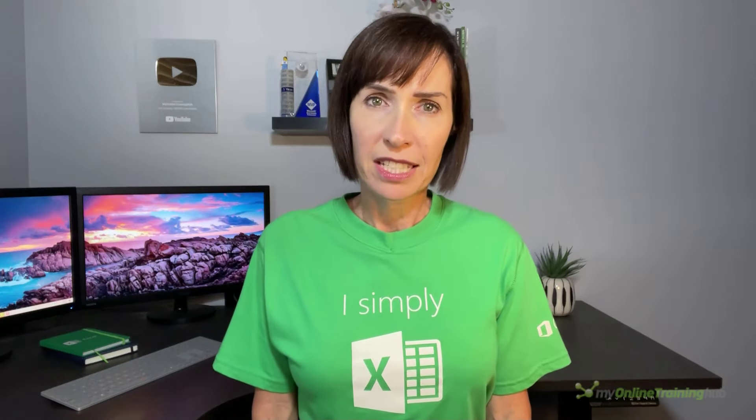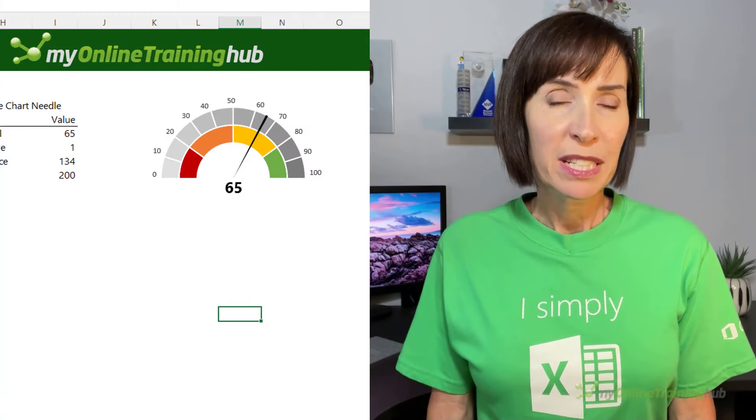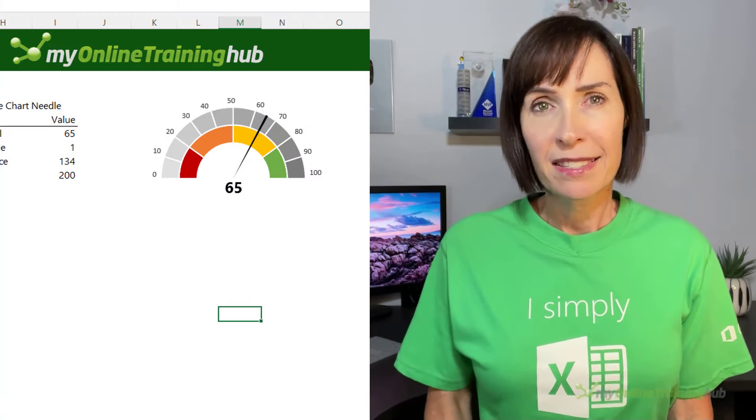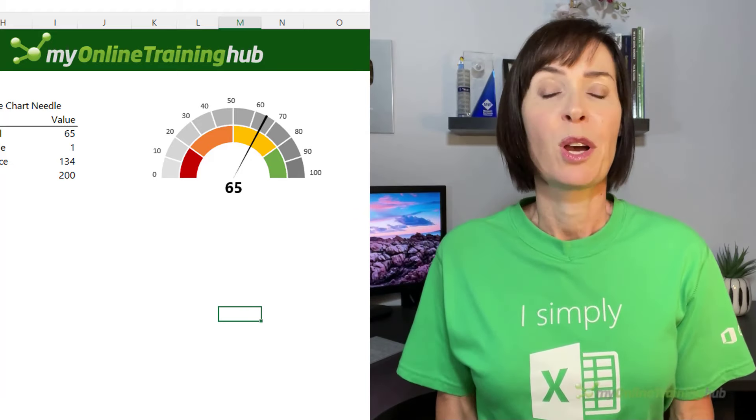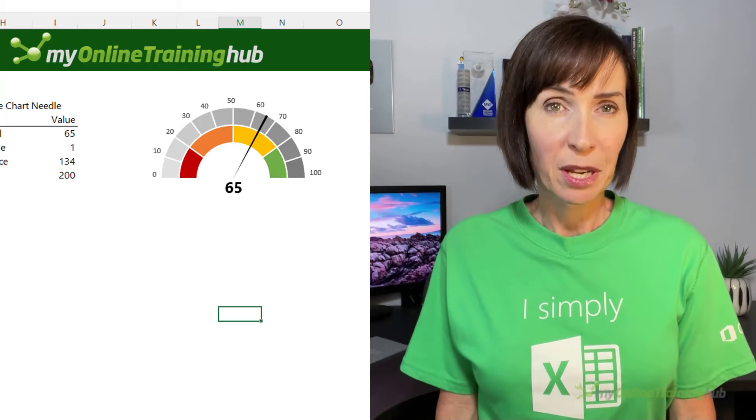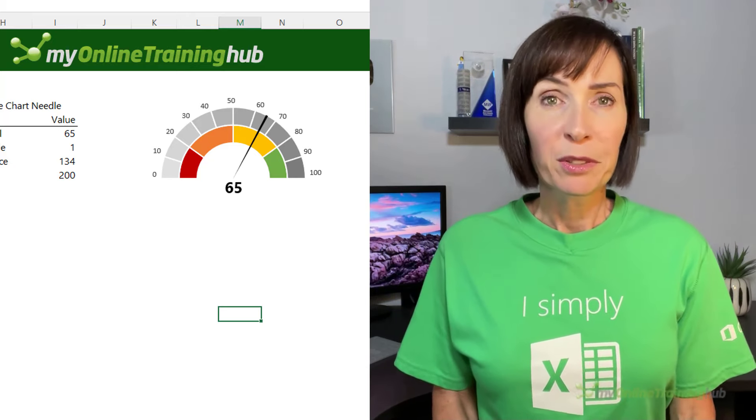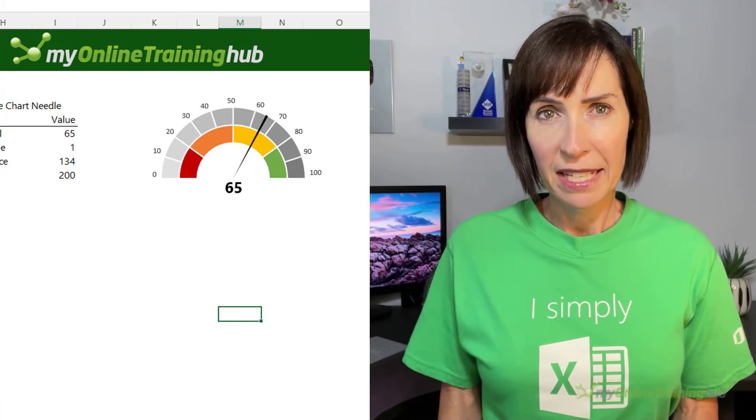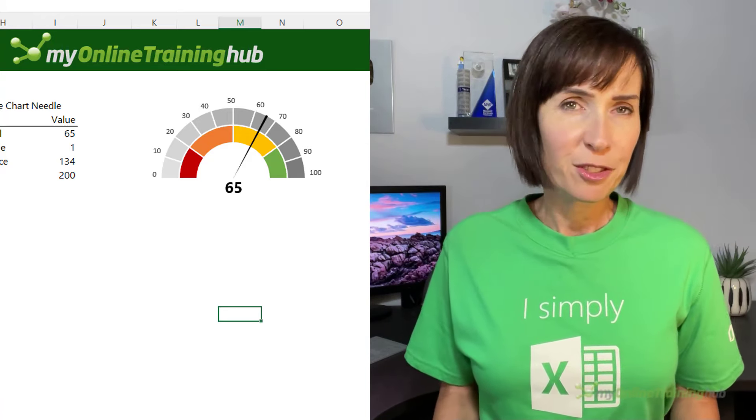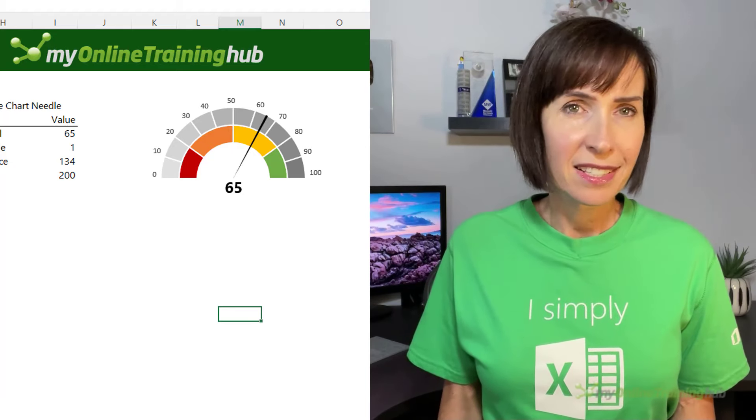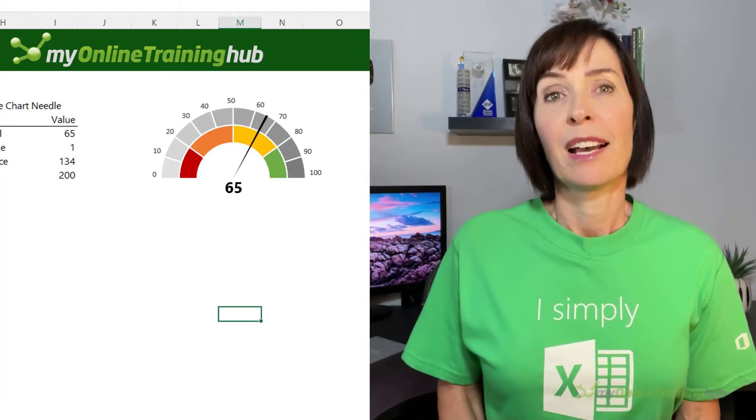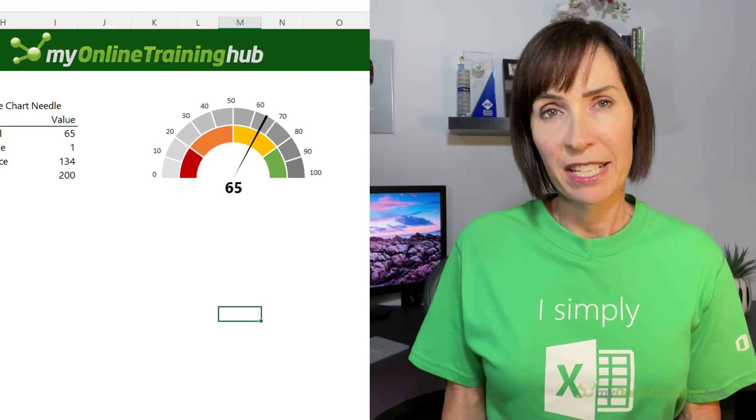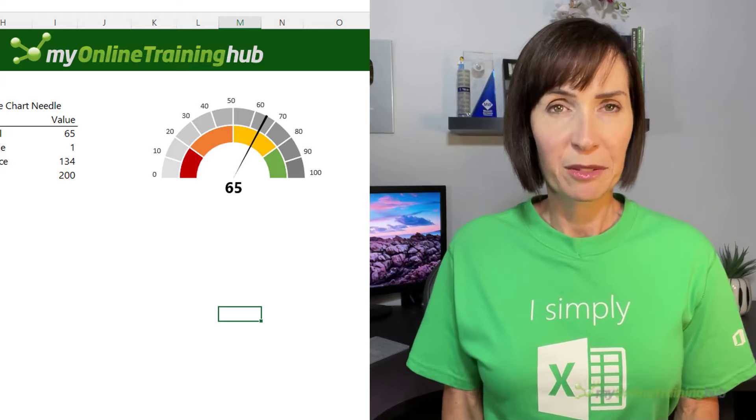While speedometer charts require a load of fiddling about to create, the main issue data visualization experts have with them is that they take up a huge amount of space relative to the information they convey. Taking the chart in this example, it's reporting on a single value. It places that metric in the context of qualitative scale which gives it perspective and it's visually easy to interpret, so that's good. However, when you're using these charts in a dashboard that's limited for space, they become expensive. Plus all the extra embellishments like color, axis labels, etc. add to the cognitive load. We can simplify this chart and still convey the same information in less space and reduce cognitive load with simple column charts and a marker.